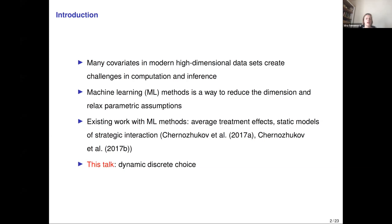In addition to prediction, in economics we often care about a different goal, which is to estimate some economically meaningful parameter and quantify uncertainty about it — for example, average treatment effect or some structural parameter. Such parameters often depend on unknown functions of covariates, for example the propensity score or conditional choice probability, which are essentially conditional mean functions and can be viewed as a prediction problem. Therefore, the question is: can we import machine learning tools to estimate these unknown functions and ultimately quantify uncertainty about the treatment effect?